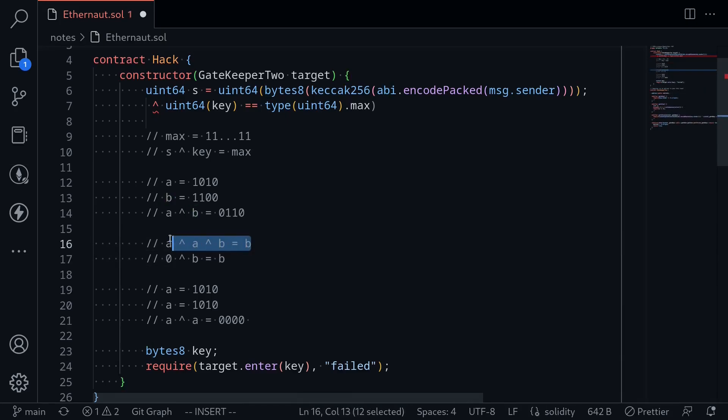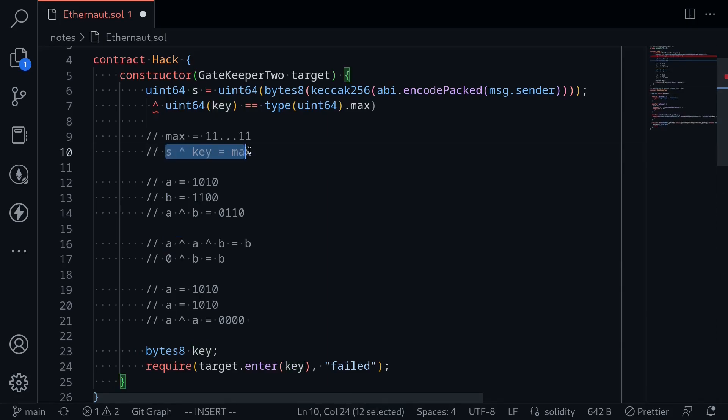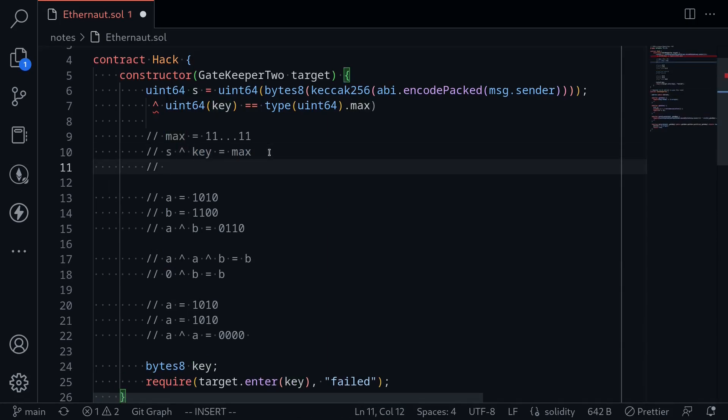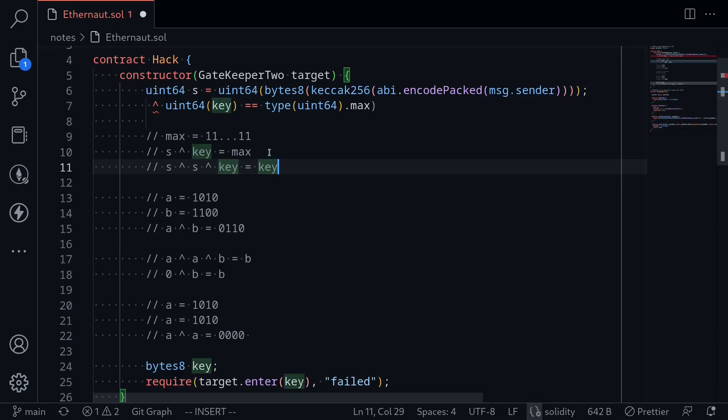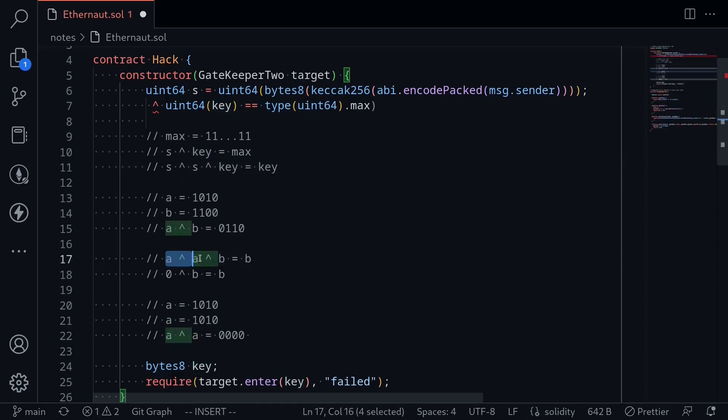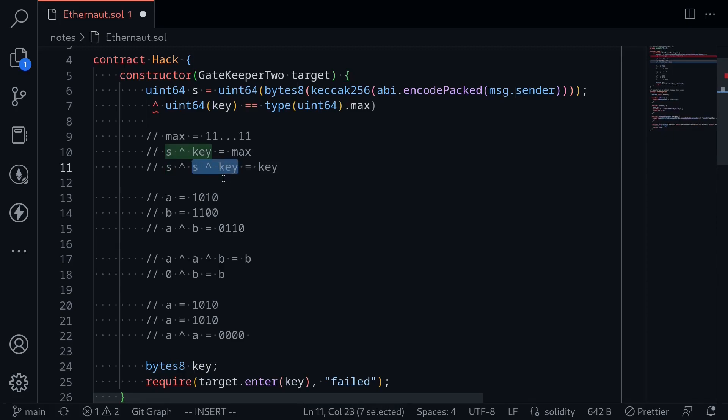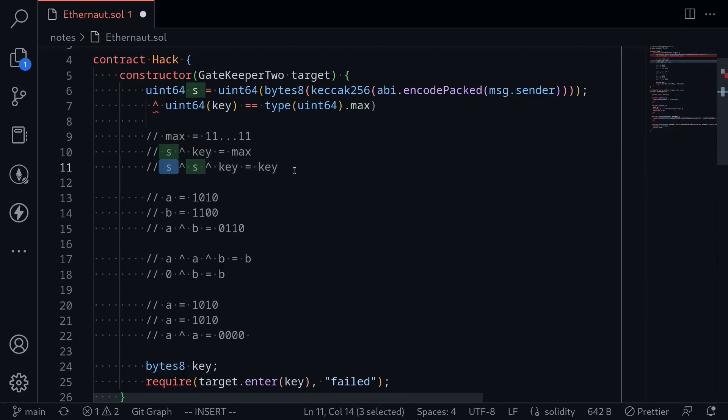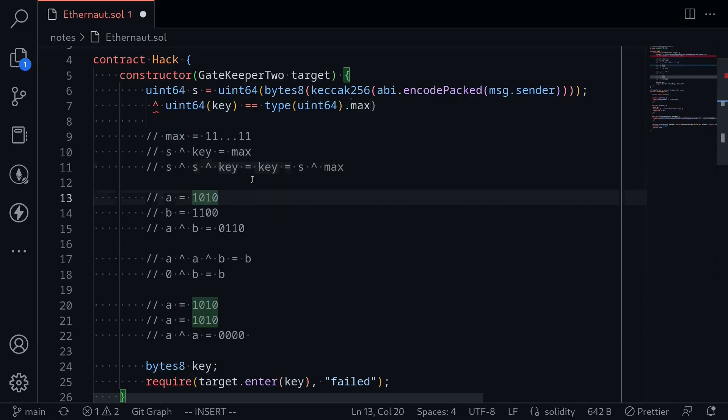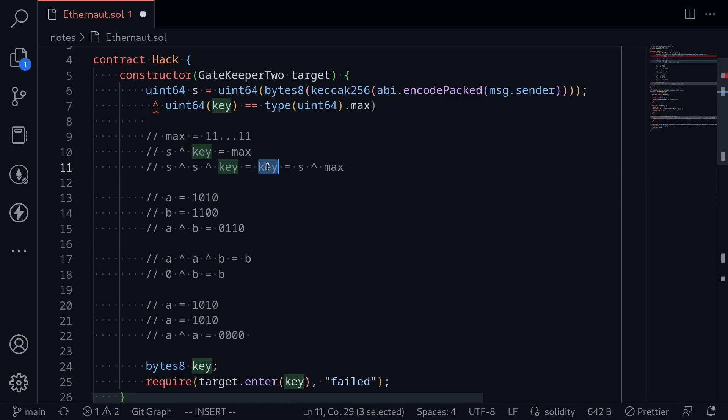Once we know this fact, we can find the key that satisfies this condition. Notice that if we take s XOR s and then take another XOR key, this will be simply equal to key. On the other hand, we know that this part is equal to max. And then we're applying another XOR with s. So this will be equal to s XOR max. And there we have it. We found out that the key must be equal to s XOR max.